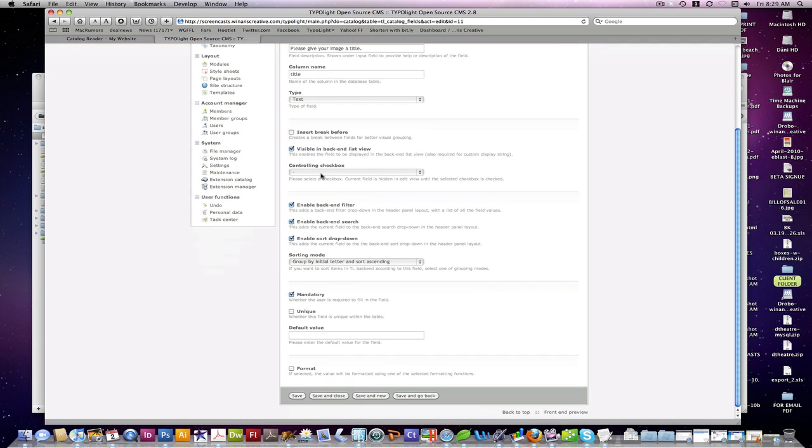Different properties here. These are handy for organizing your user interface in the back end. Insert break. This is the little break line that goes there. Whether or not it's visible in back end list view. Yes, you're going to want to check that for your title or basic things that you want to be able to recognize when you're editing on the back end or creating new items.